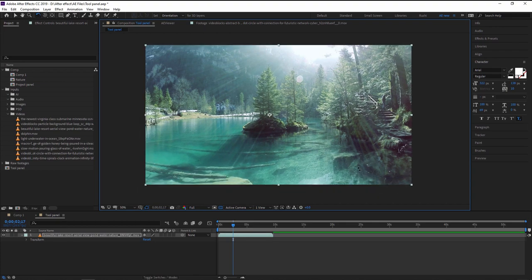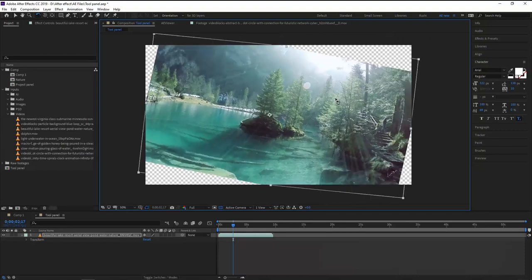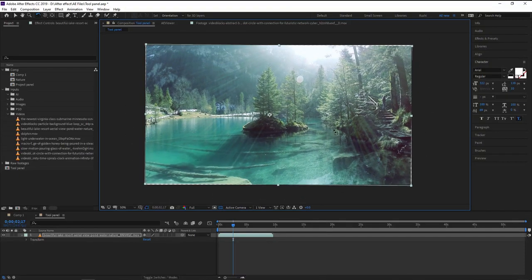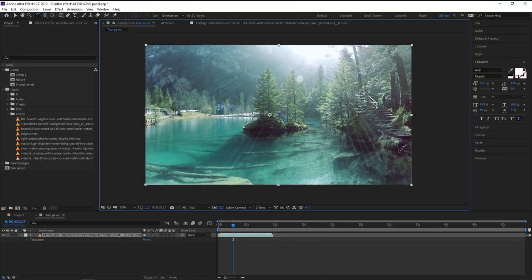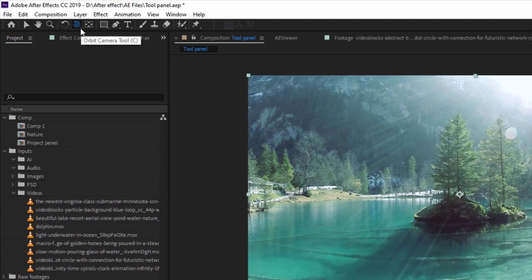After fitting the footage, if you use the rotation tool you can see the footage now moves from that particular anchor point. The rotation is in the XY position. Next tool is the orbit camera tool — you can see a small arrow indicating there are other properties inside this tool.